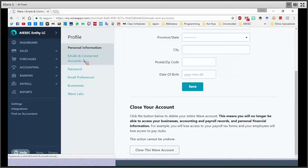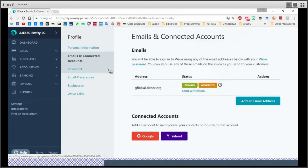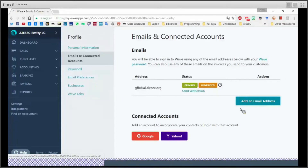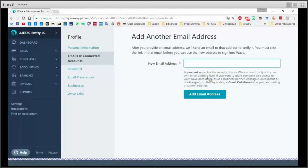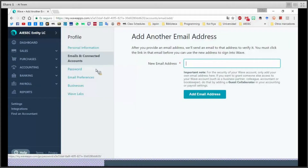The second part — emails and connected accounts — is to create another point of access to Wave, but this is mainly for you as the main manager of the account. If you want to give access to your members, VPs, or whoever, there is a collaboration section I will show you later. This section is mainly for your own accounts, so you can just add a new email address. Remember, as the program says, this is only for your email address, not for a guest collaborator — there's another option for that.